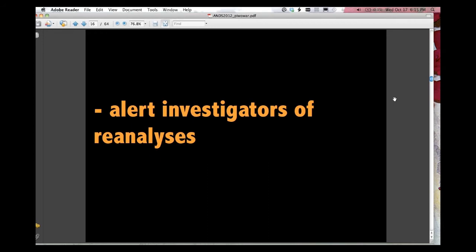Importantly, it alerts investigators of reanalyses. It's easy to forget when we are not the authors of datasets ourselves that when you make your data available, it's really hard right now to actually know who does anything with it. And we're interested, I think, as researchers. We want to know that they did the right thing, that they were responsible with it.